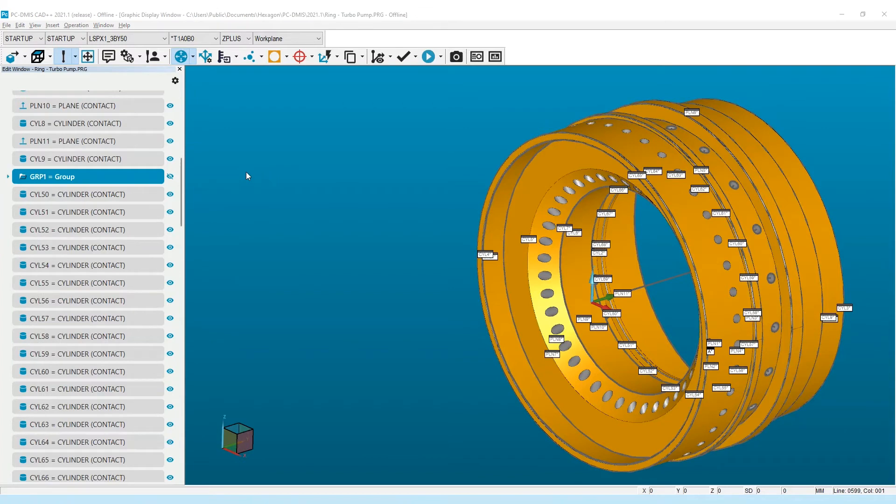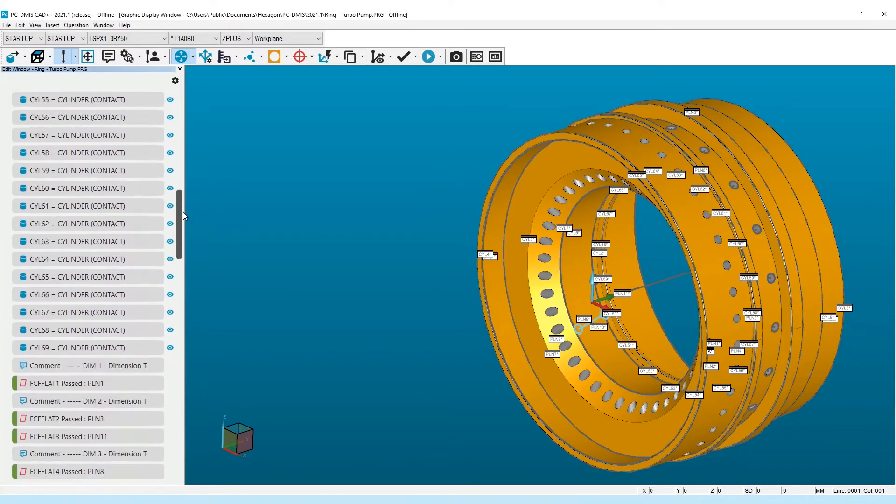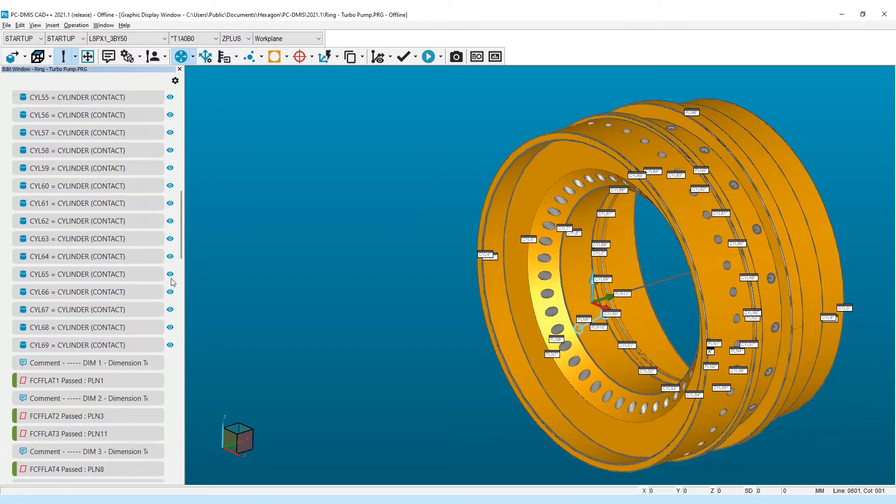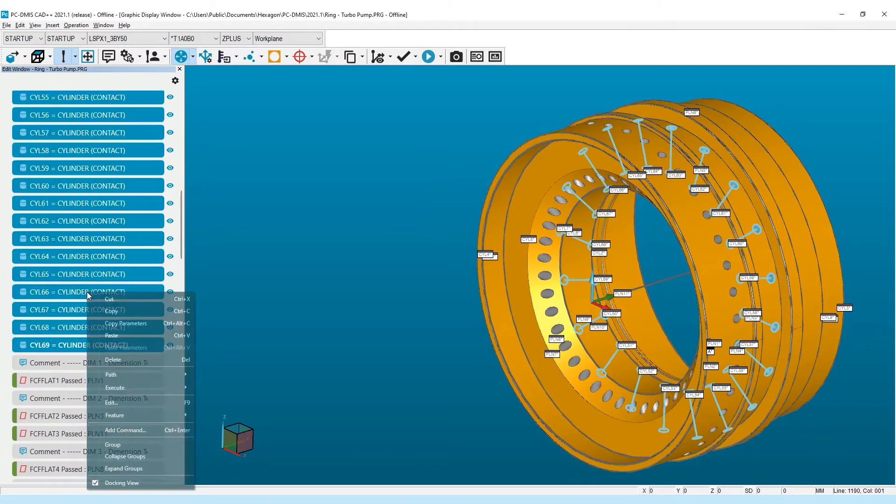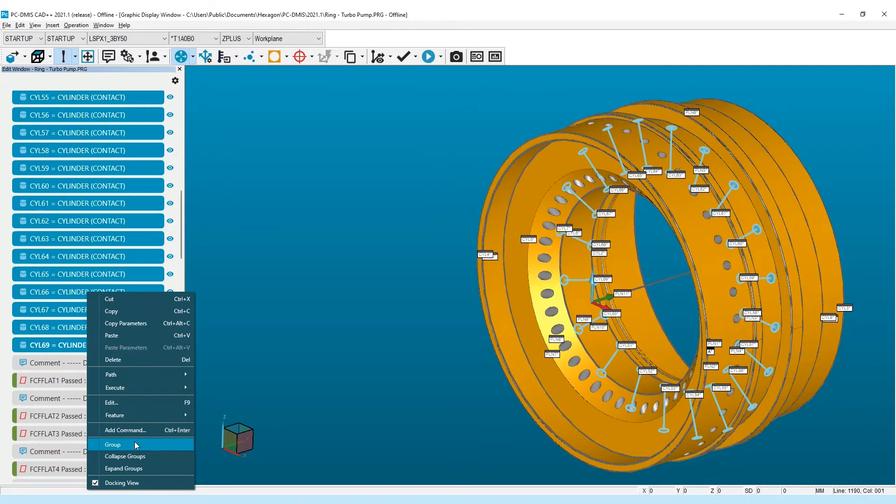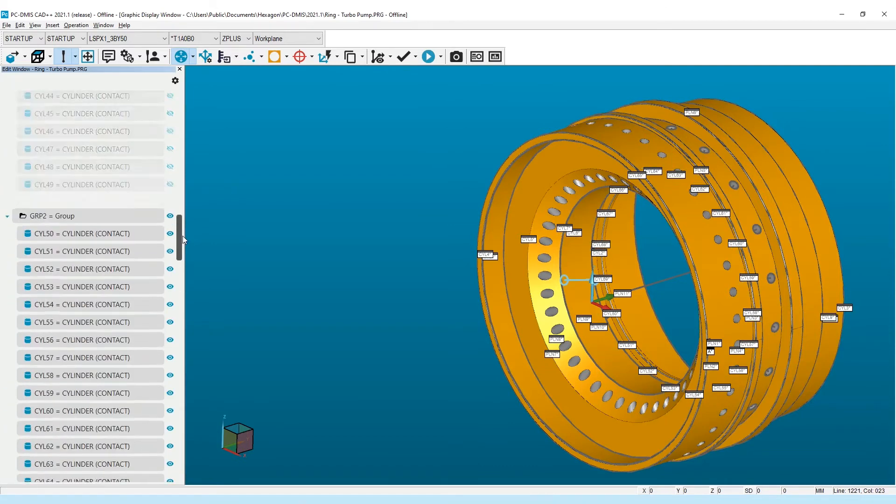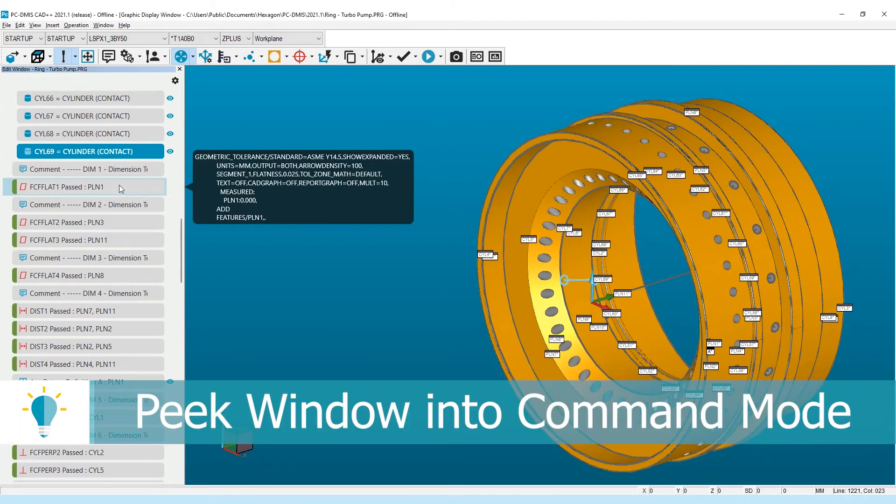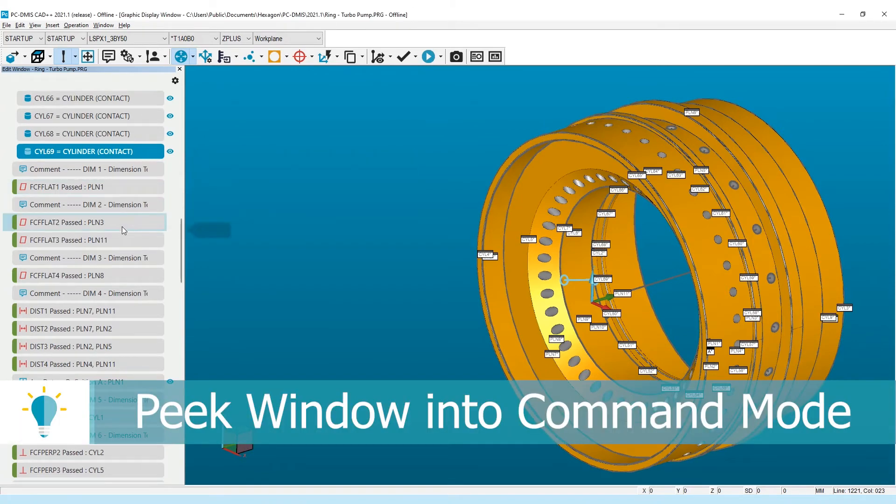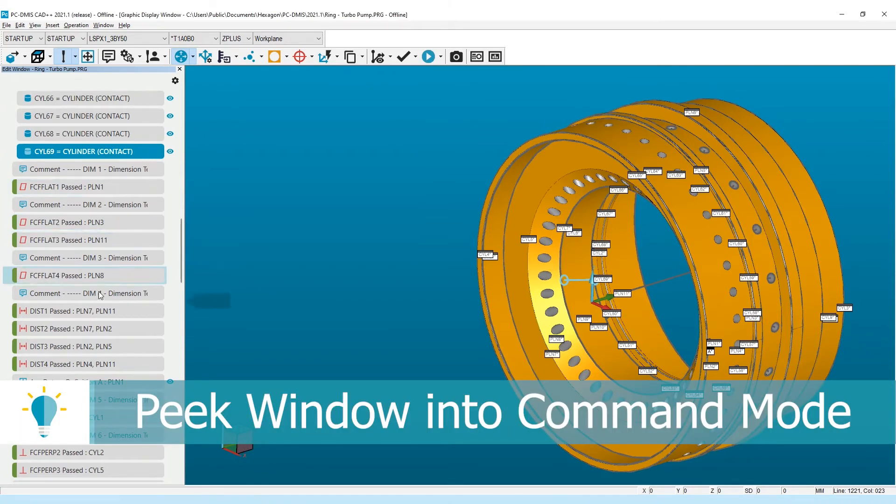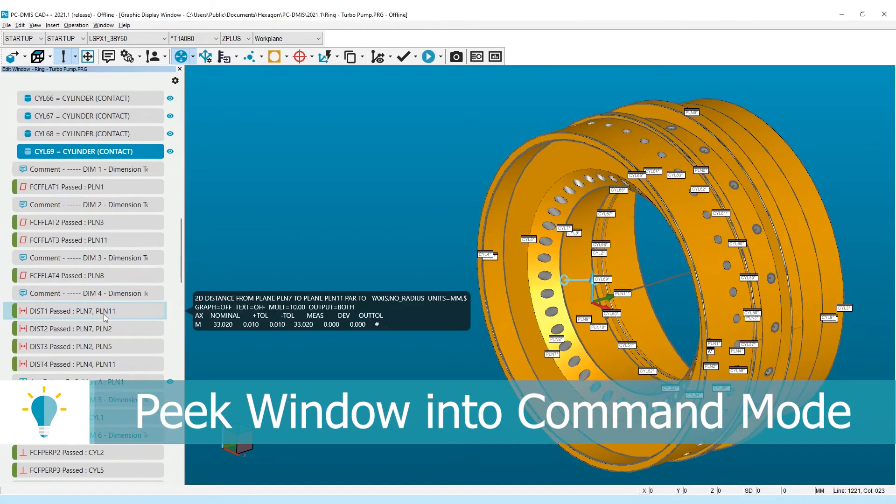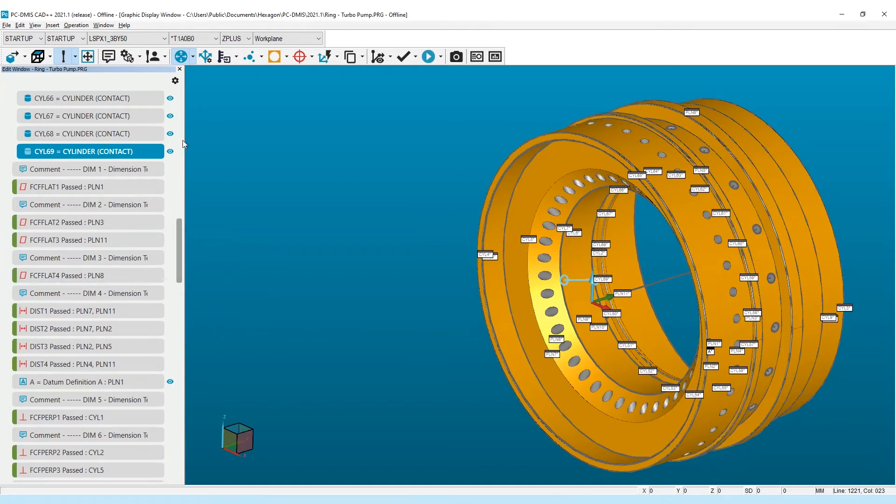As previously mentioned, summary mode delivers on a simplified edit window by removing the details not required when browsing the measurement routine. However, these details are often useful to quickly check a setting or view a result. To support this without needing to change the edit window view, we've added a new peak window that displays the underlying command as you mouse over the command tile. This peak window can provide a look into the command settings without needing to continuously open and close dialog windows.